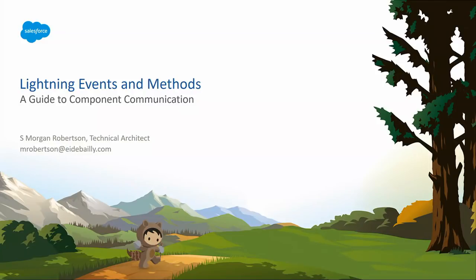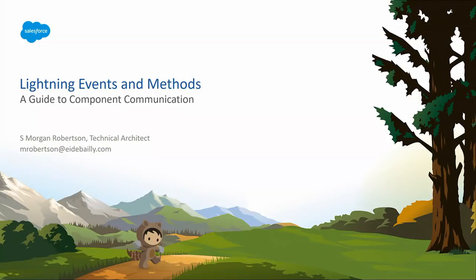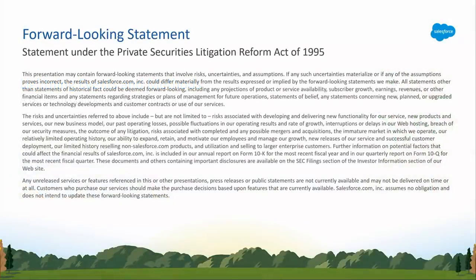Good afternoon, everyone, and welcome to this session: Lightning Events and Methods, a Guide to Component Communication. First off, thank you for coming out. I know it's after lunch. We're all ready to sit back and relax a little bit. Hopefully, this session will be a good one where you can digest some really good information, take it back, and improve your Lightning component development.